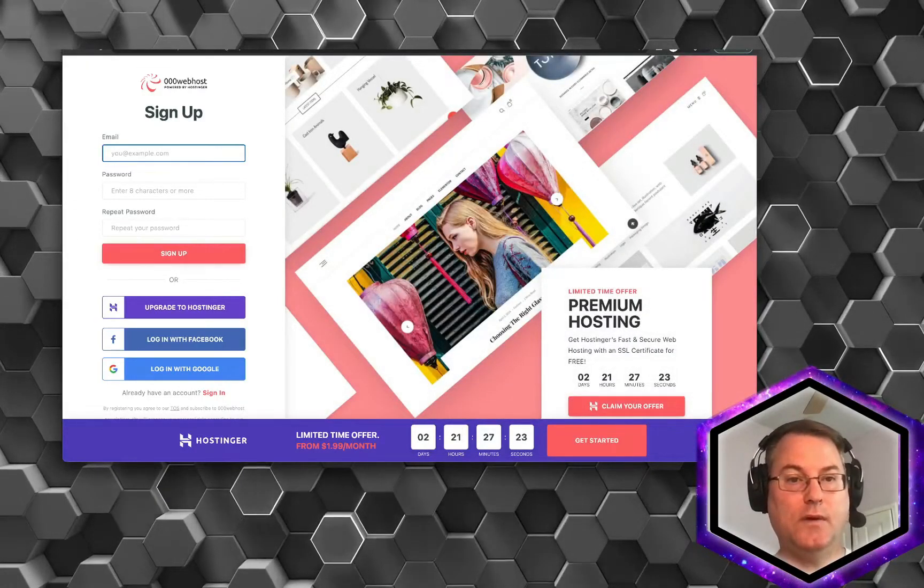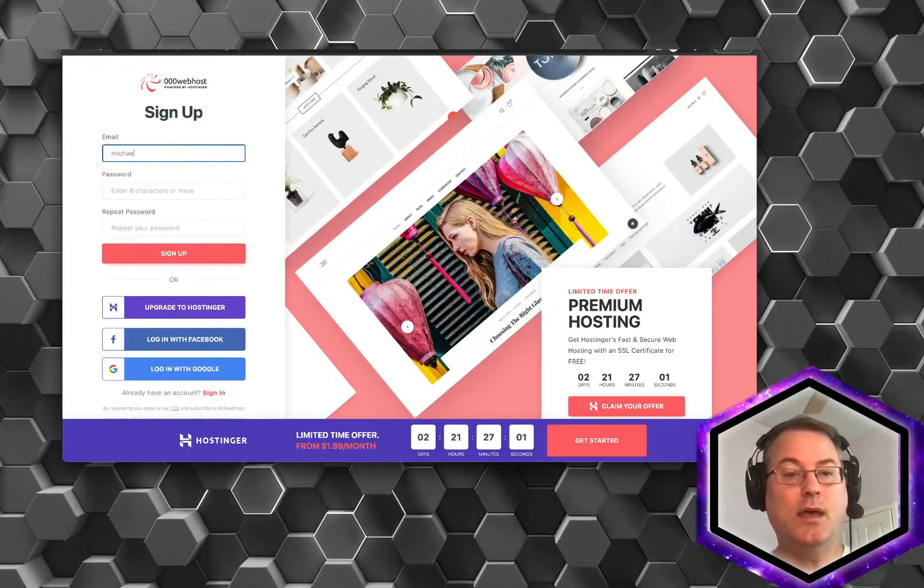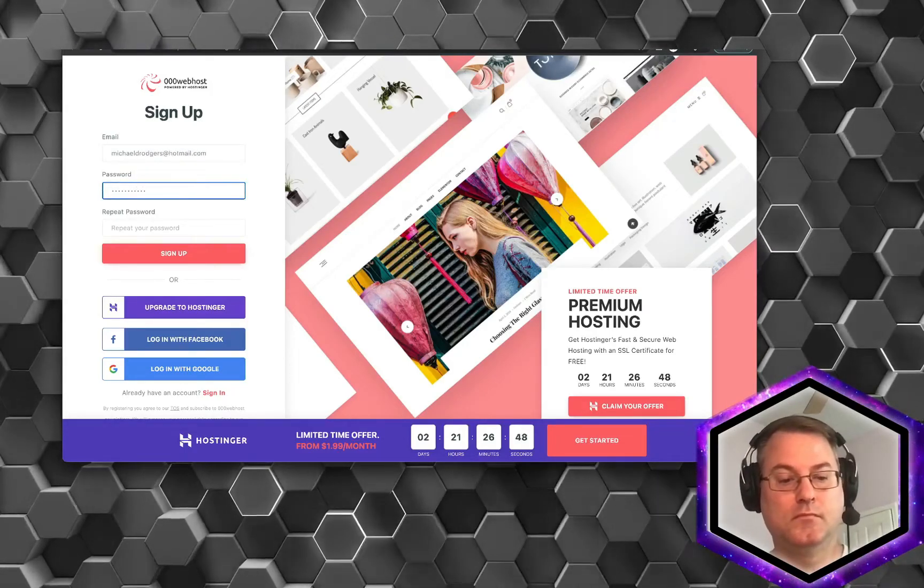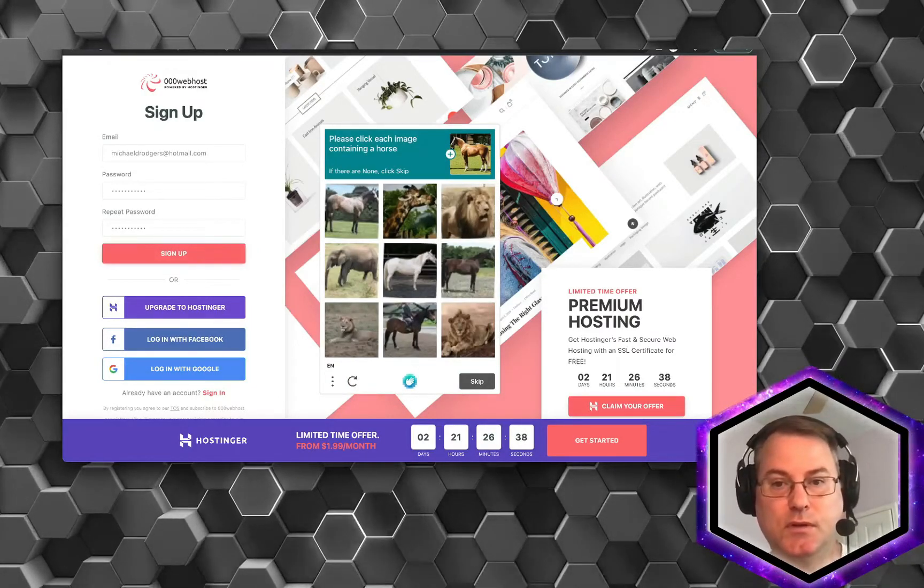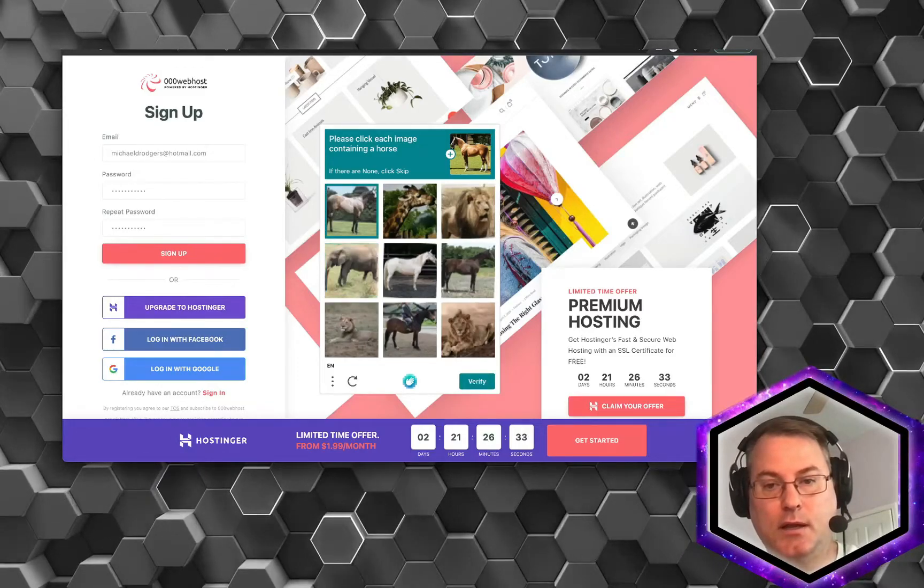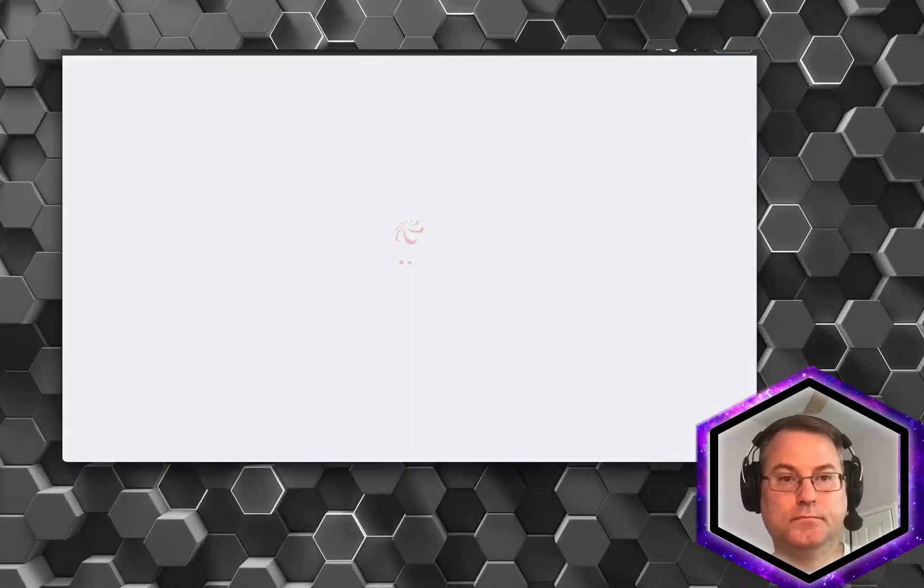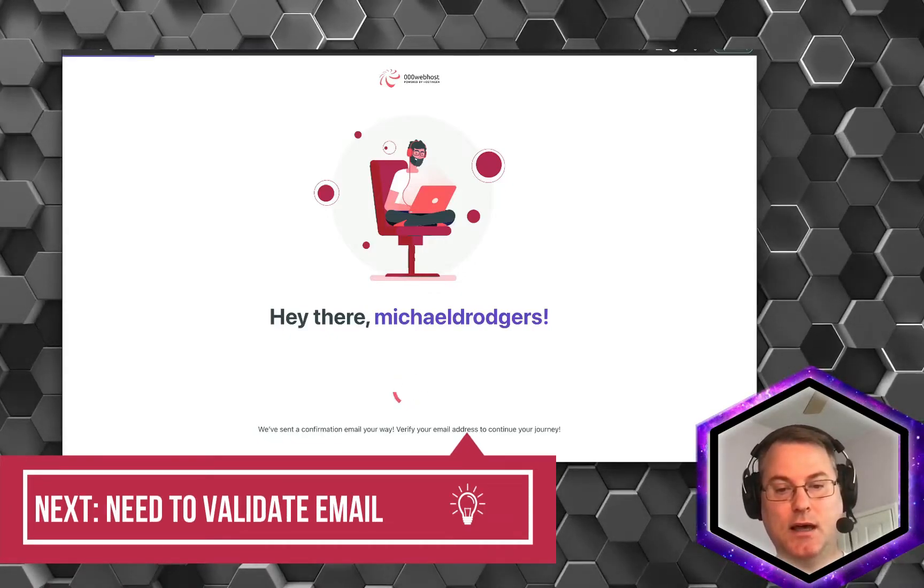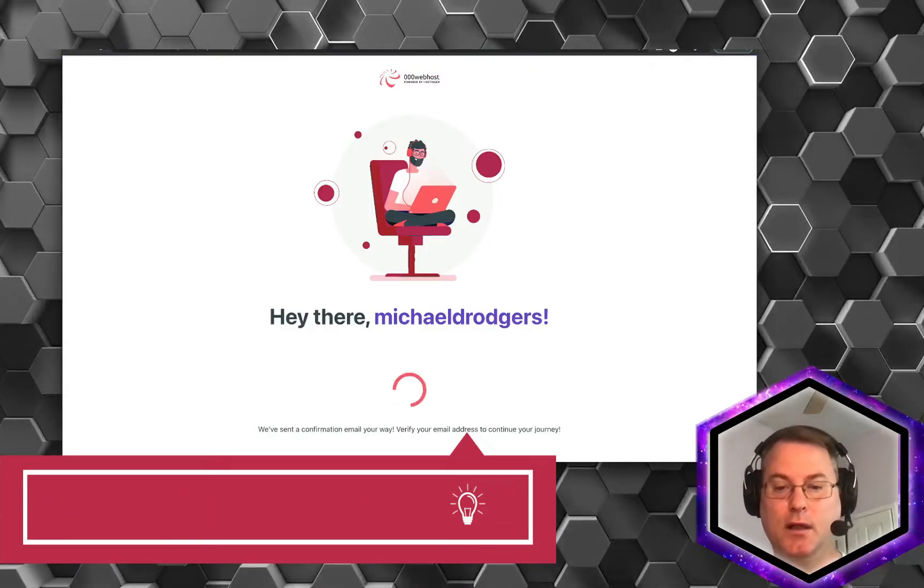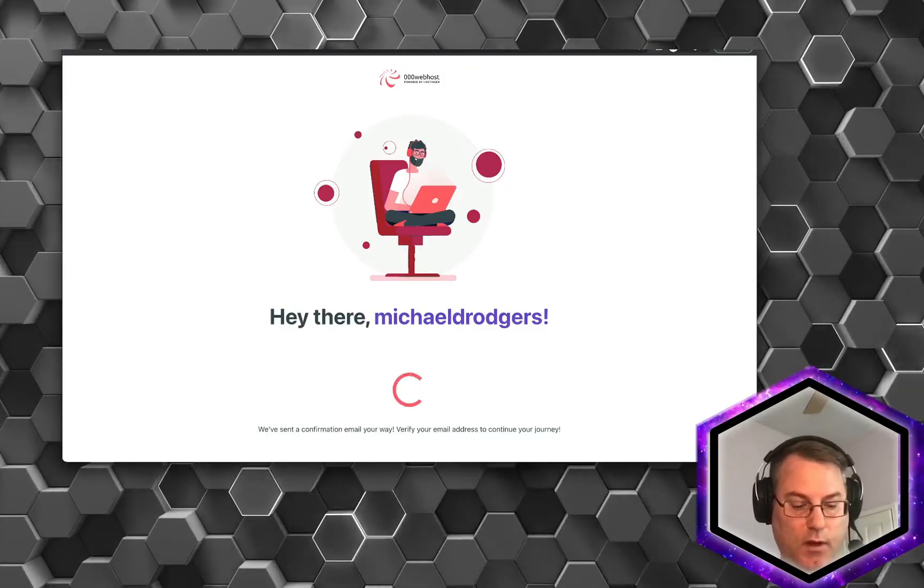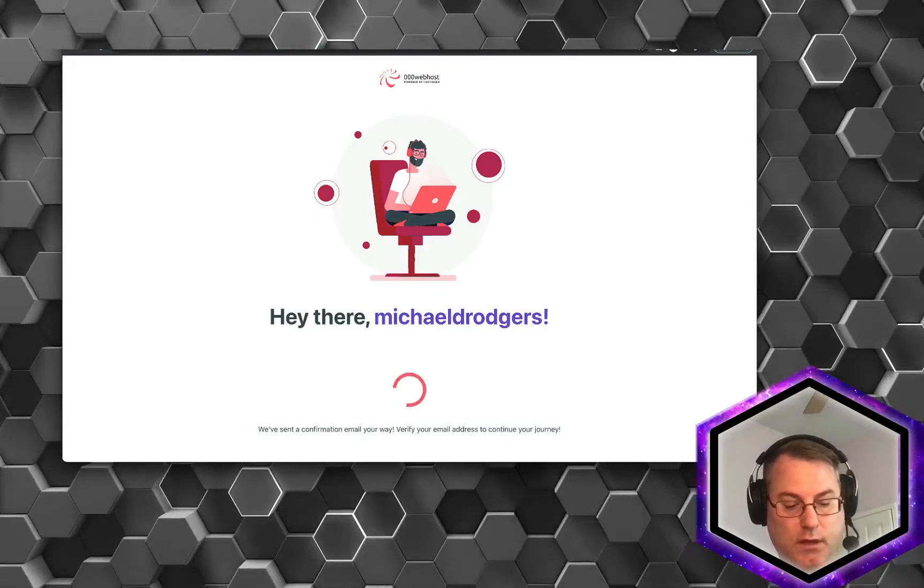Now I already have a couple of different accounts, so in this instance I'm going to go ahead and use a Hotmail account. As you can see here, I have to choose an image of a horse to validate that I'm not a robot. Now it's telling me that it sent a confirmation email to my email address. So what you're going to need to do is open up that email and do the Confirm. I'm going to do that now on another device. Once you've finished that, we'll continue the video.